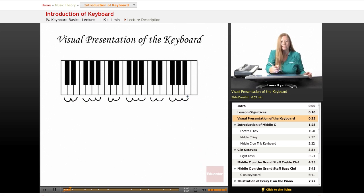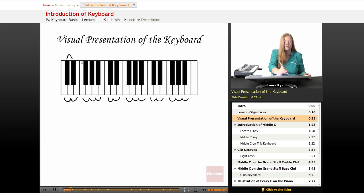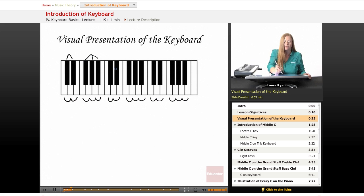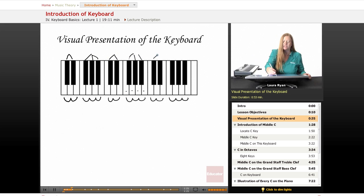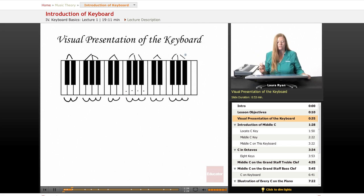These white keys are surrounding two black keys. The set of three white keys are surrounding three black keys. So three white keys with two black keys, and four white keys with three black keys. And this pattern repeats over and over.